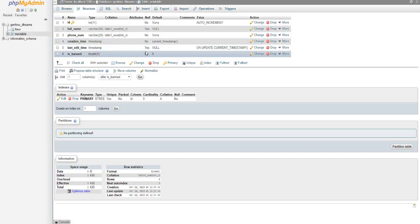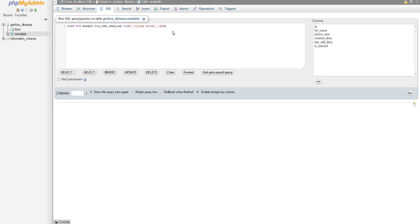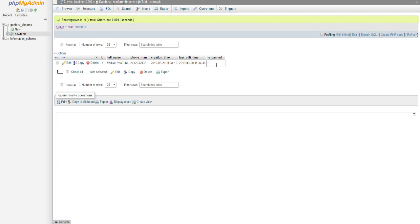We'll save that. Now, to quickly show inserting data: INSERT INTO new_table (full_name, phone_num) VALUES ('William YouTube', '...'). When you press Go you'll see the defaults are filled out — there's a creation time, last edit time is empty, and is_banned equals 0. If I update is_banned to 1 and refresh, you'll see the last_edit_time updates to show that it was edited.